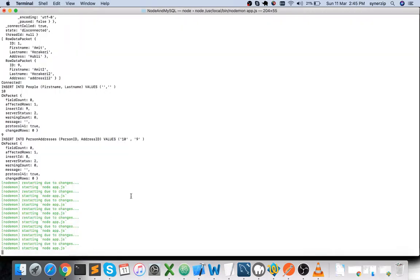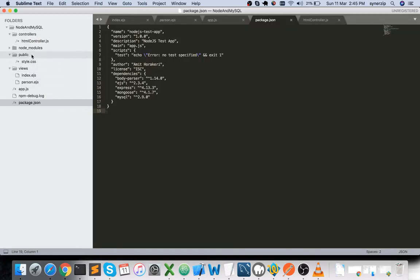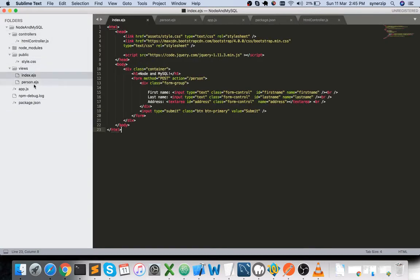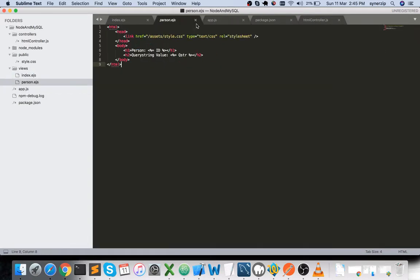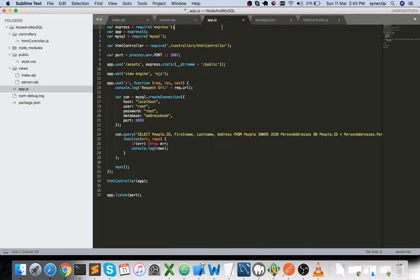Once you have the package.json, you run npm install, which downloads all the required node modules. Now in app.js, I have required the Express middleware using the require syntax, and also MySQL since we're interested in making a connection to the MySQL database. There is also a controller part which I have required.